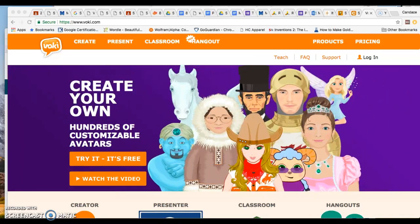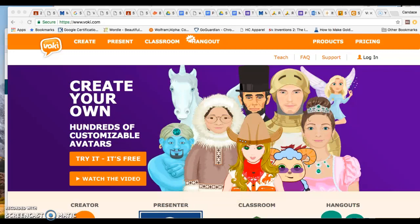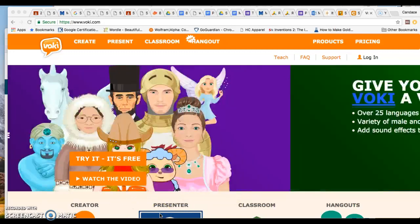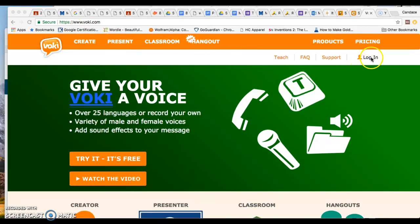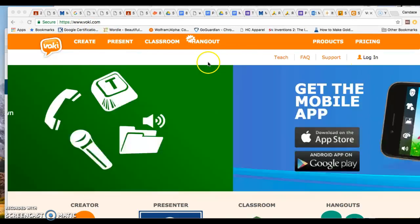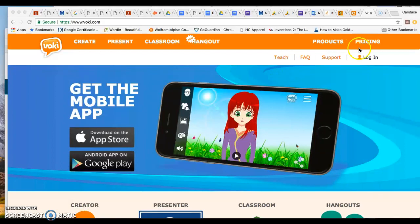Happy Friday and welcome to class. Today we will be learning how to use and create and share our Vokies. So first things first, I want you to go to Vokie.com and I want you to create your own login account.